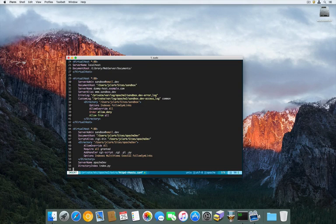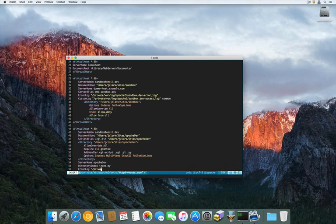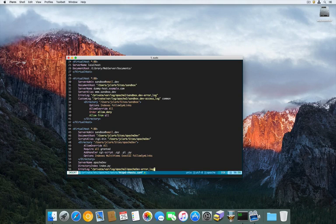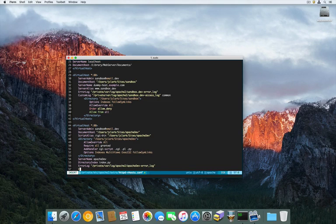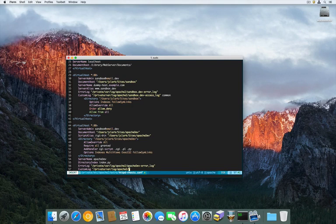We can give it some error logs just in case. So ErrorLog — it's going to be /private/var/log/apache2/ApacheDev_error_log. And CustomLog — same location — /private/var/log/apache2/ApacheDev_access_log — and we're going to add 'common' at the end.